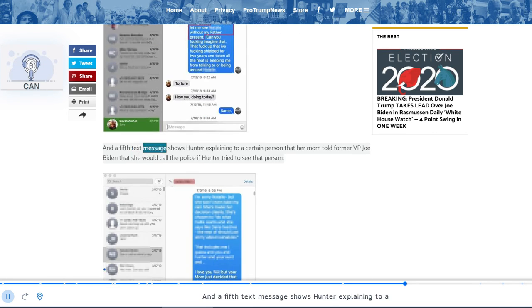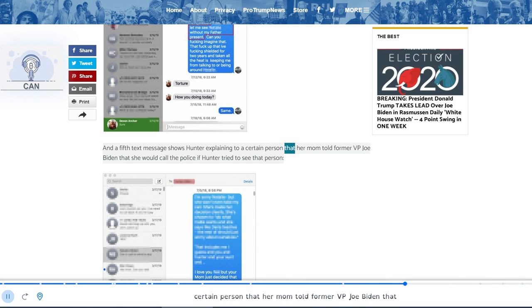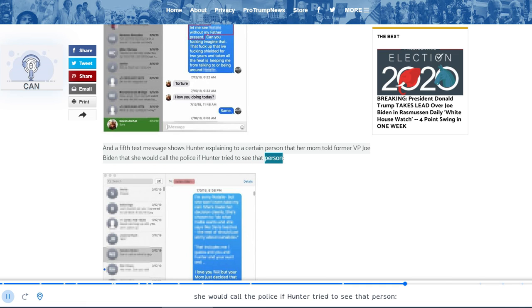And a fifth text message shows Hunter explaining to a certain person that her mom told former VP Joe Biden that she would call the police if Hunter tried to see that person.